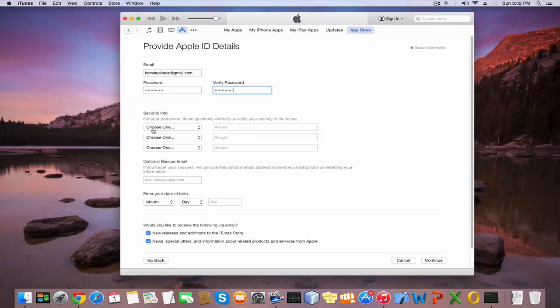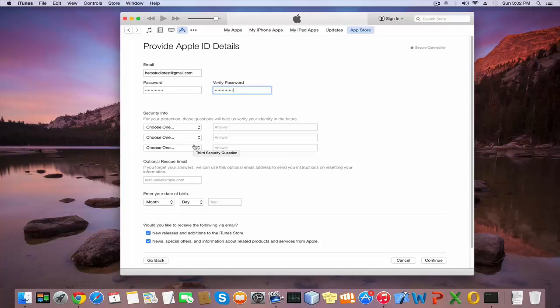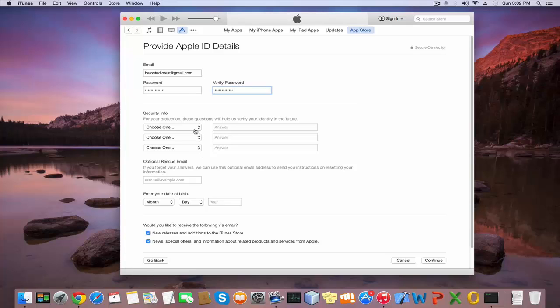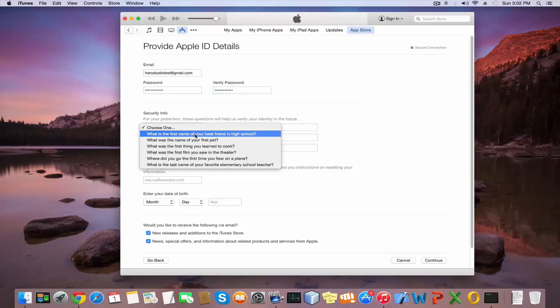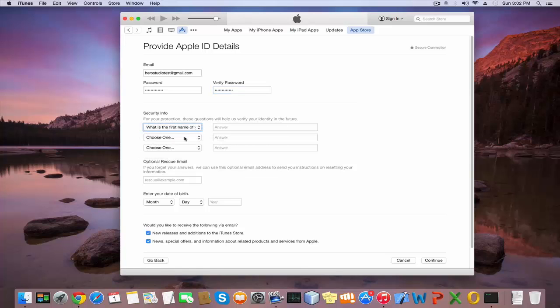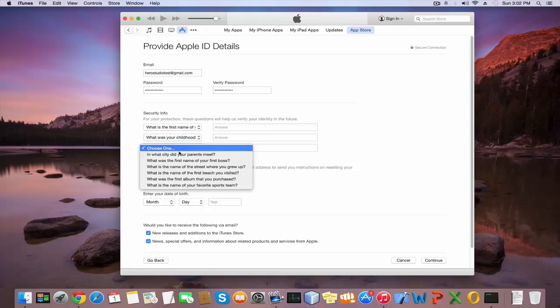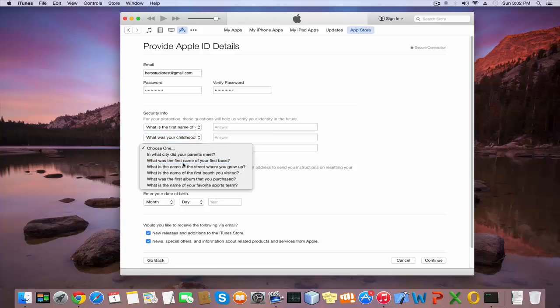There are three security questions you should answer. Inside the security question section, there are six questions. Select one question for each slot and type your answer for it.